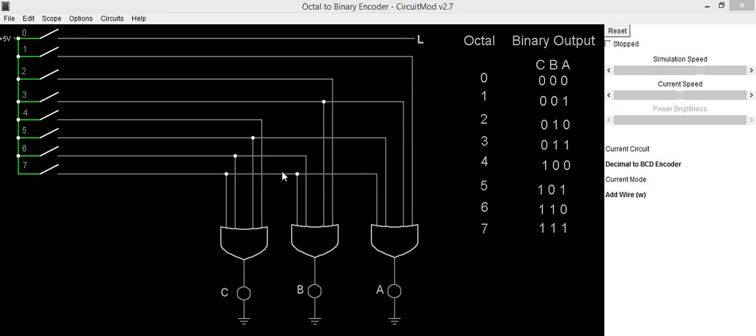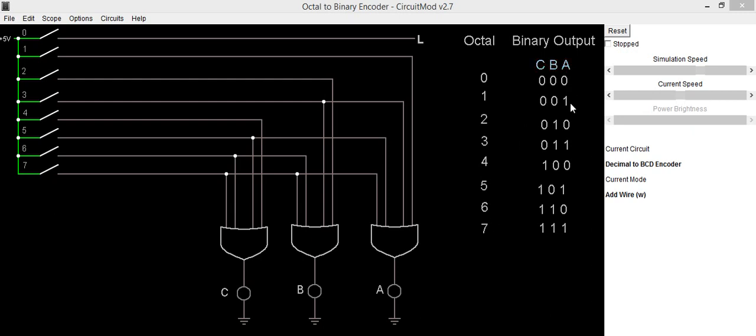Hello everyone, in this video we are going to see octal to binary encoder. To implement that, we have 8 inputs and its corresponding output is represented in 3-bit binary number.